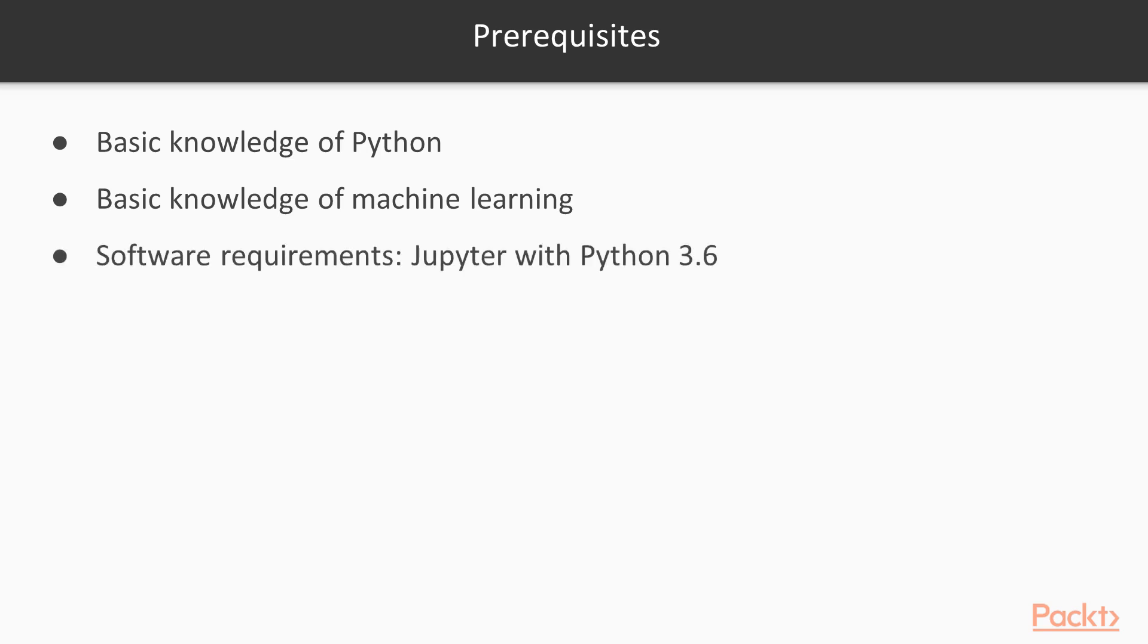The software requirements are very important. You must use Python 3.6 for this course. The current Auto-Keras version that we are using only works on Python 3.6. You must also have Jupyter. Our examples will be in Jupyter, but you will be able to follow along in other editors as well if you are experienced in that editor.